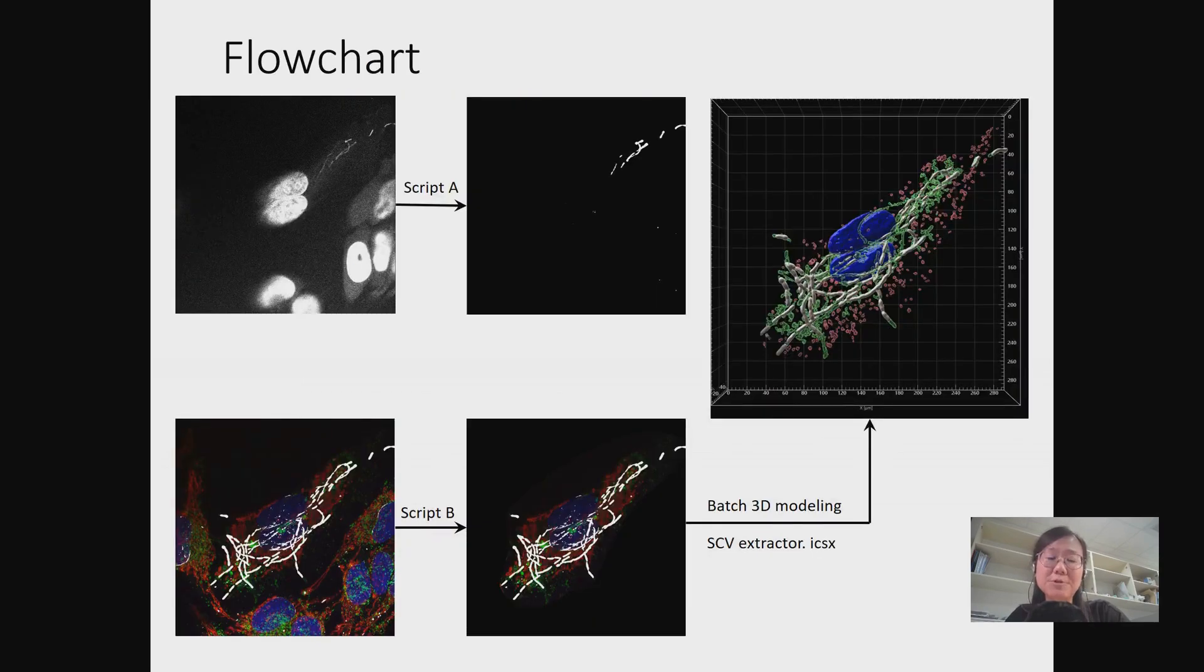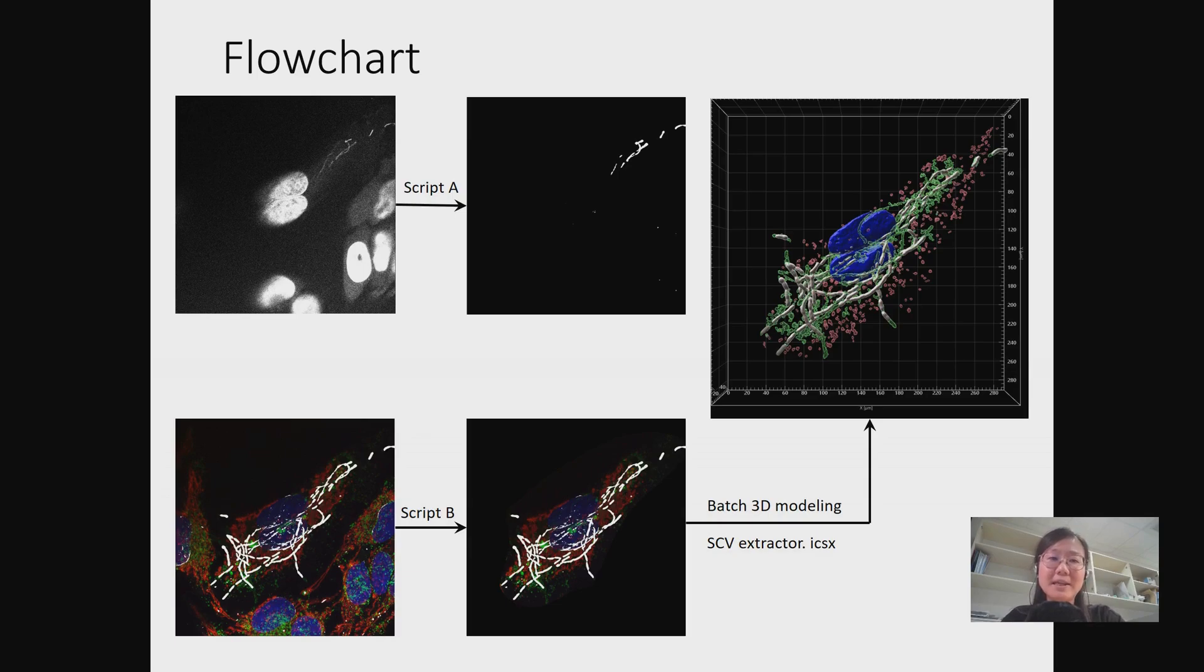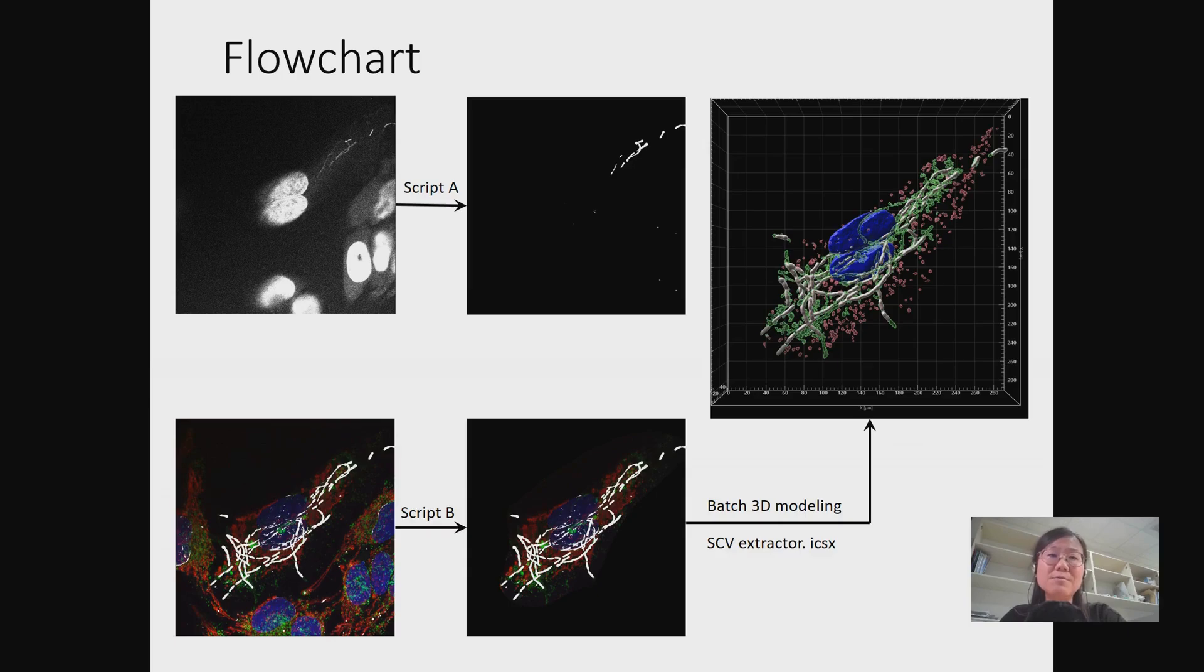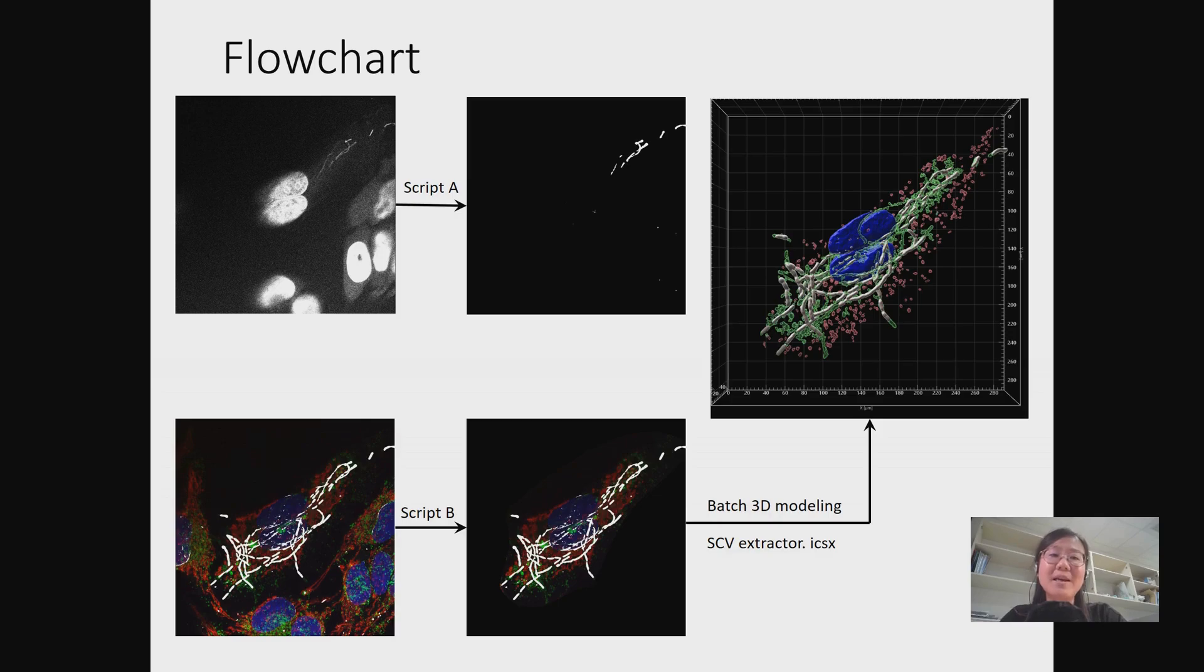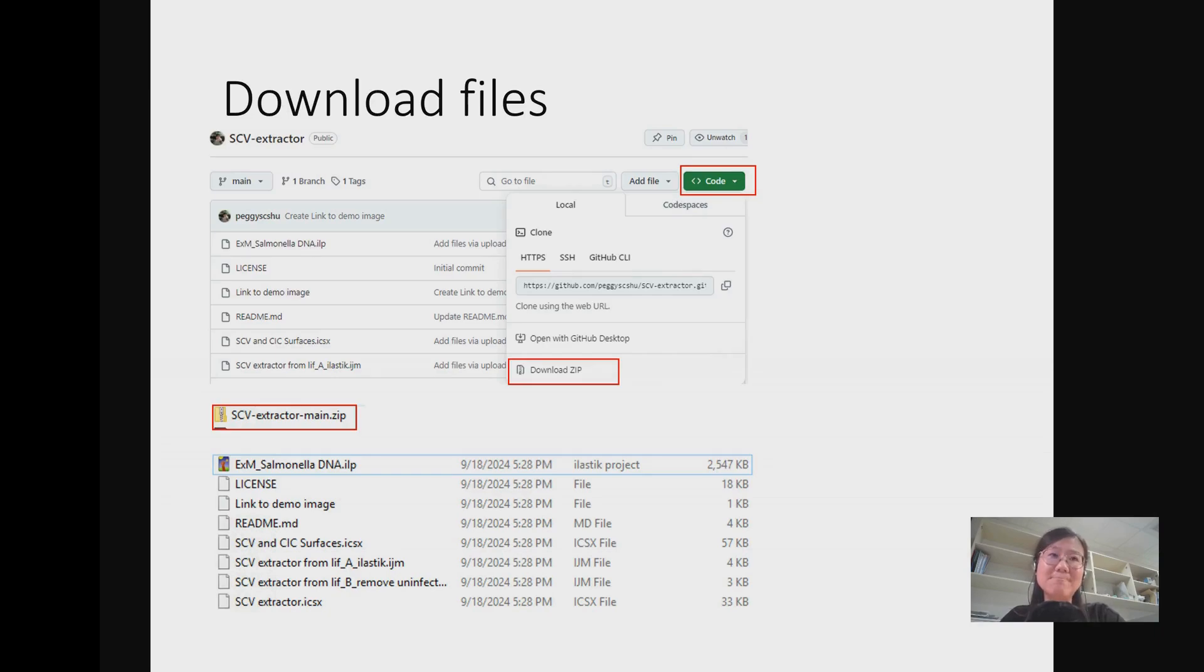The flowchart of SCV Extractor is composed of three programs. With SCV Extractor A, you can isolate the bacterial DNA from the DAPI staining with the pre-trained Ilastik model. Then, uninfected cells will be erased from the image semi-automatically by SCV Extractor B. Now, please download files from GitHub and unzip them in your PC.